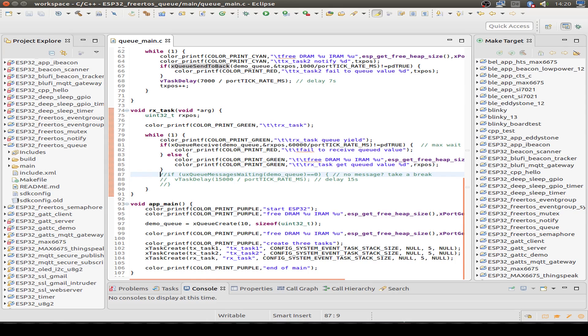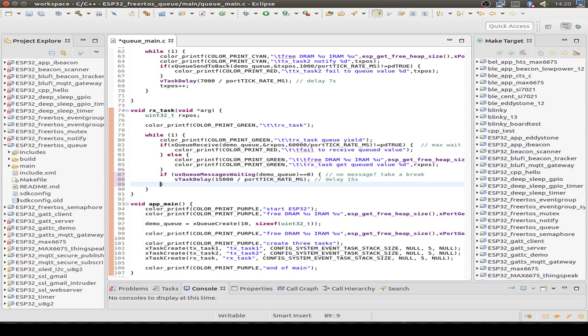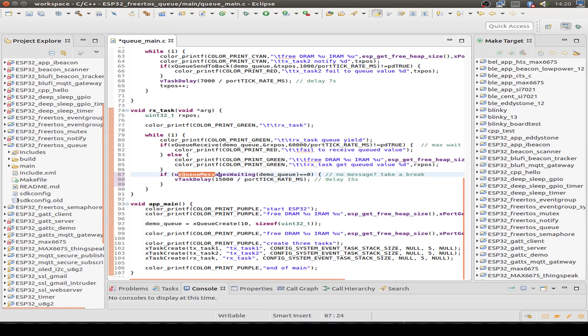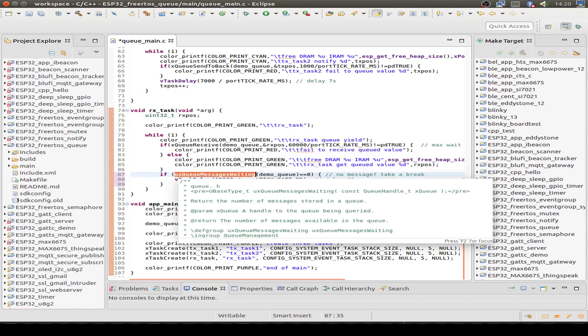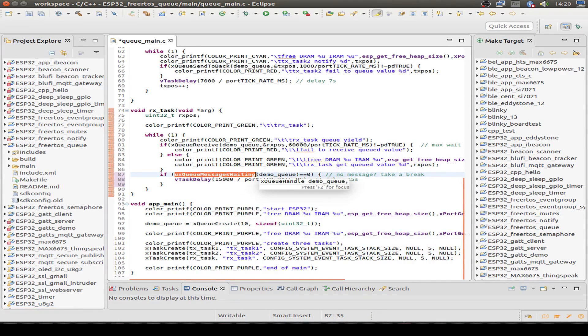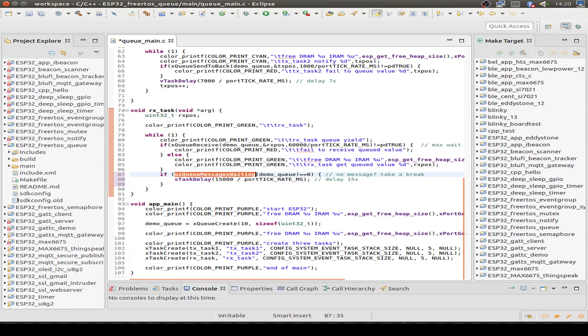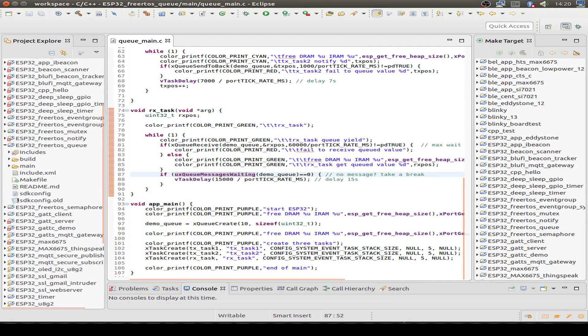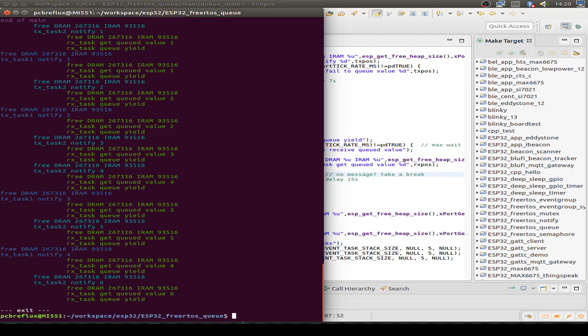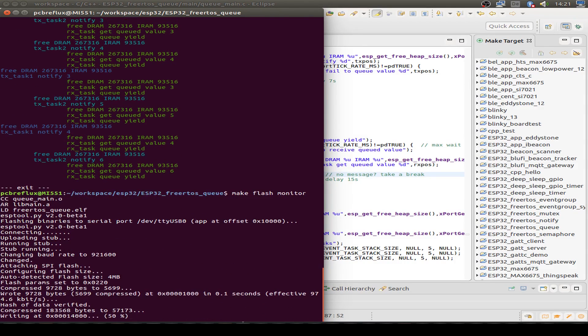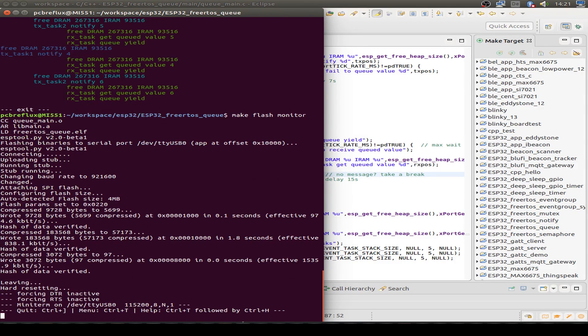Now we do another trick. We introduce a delay in our receiving task, and we only delay if the message queue is empty. We call a special function to ask how many messages are waiting in the queue. If the message queue is empty, we get zero. If we get zero, we delay for 15 seconds. Let's save our example and flash again and look at the output.